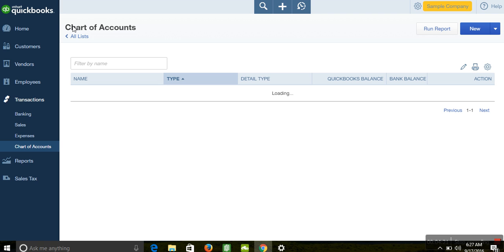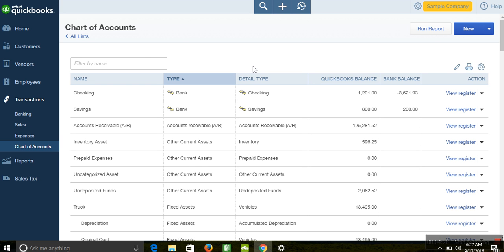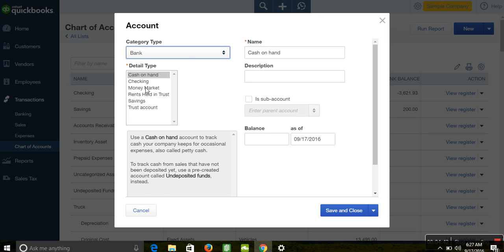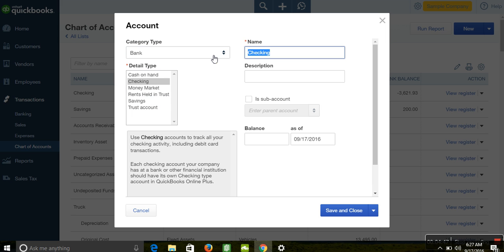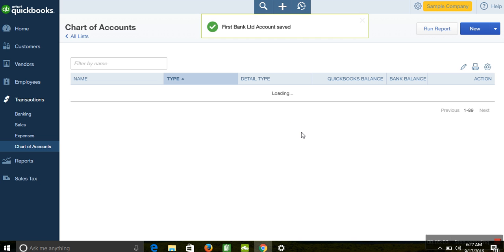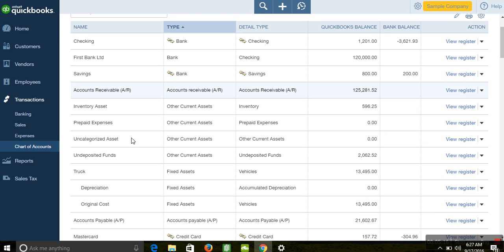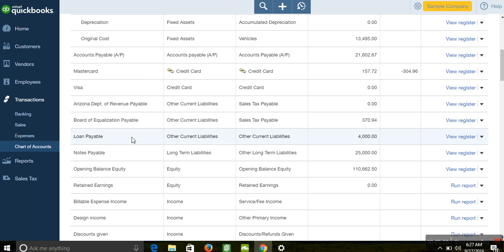The next item is how to enter bank balances. You come down to Chart of Accounts — this is like the backbone of QuickBooks and most accounting software, where you categorize transactions as income, expenses, assets, or liabilities. To add a bank balance, click 'New,' select the category 'Bank,' and choose the type — checking, savings, or whatever applies. Enter the name of the bank, for example First Bank Limited, then enter the opening balance at the same conversion date and click 'Save and Close.' Businesses with multiple bank accounts can add each one here.